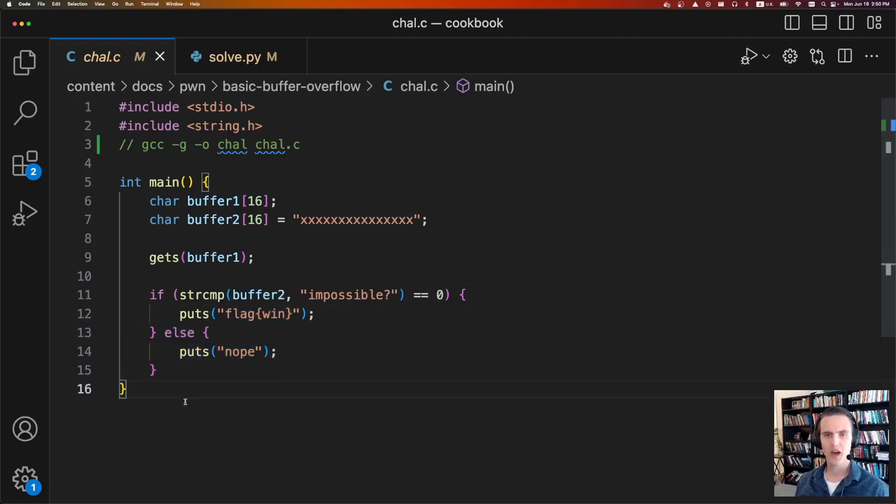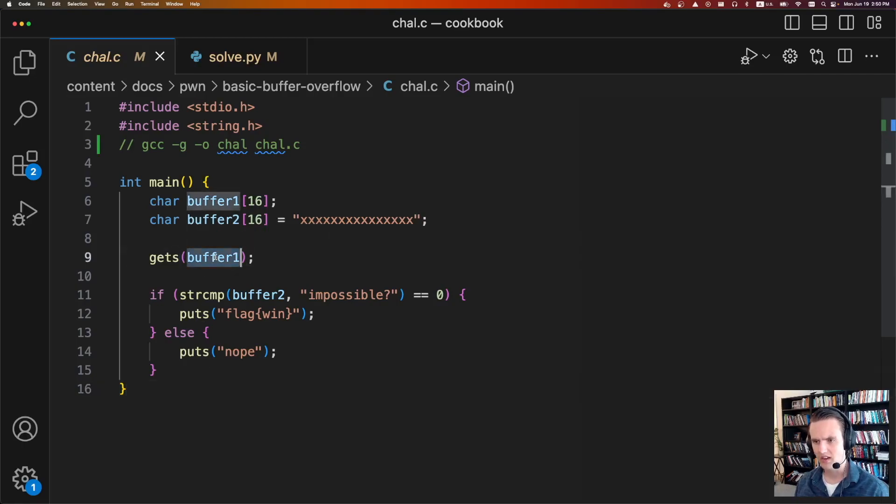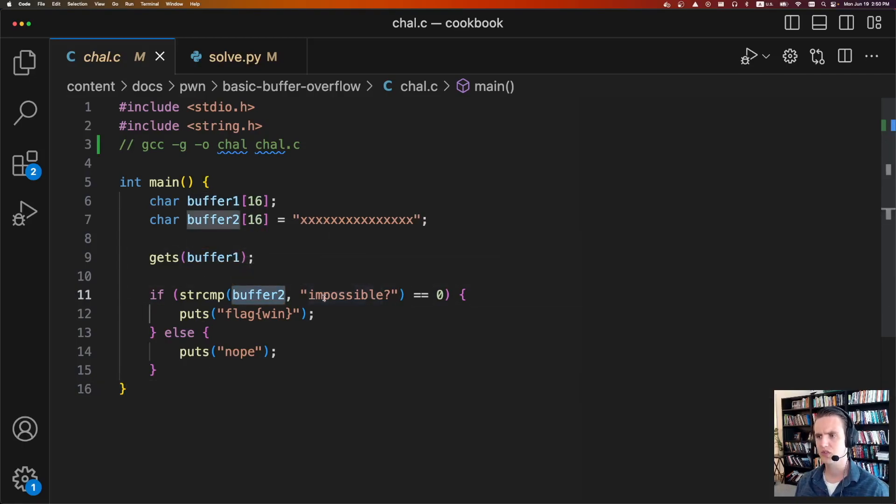So at first glance, this challenge seems pretty impossible. We're only modifying buffer1, but somehow we need buffer2 to be equal to impossible.